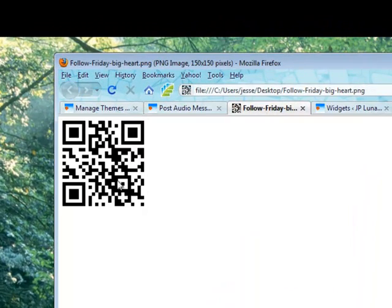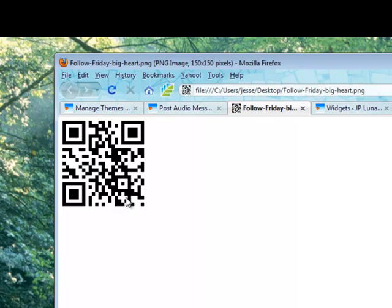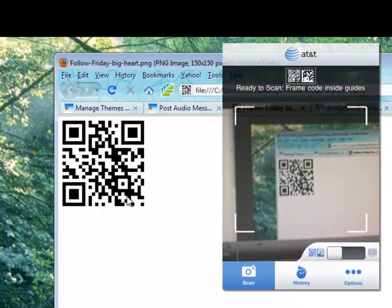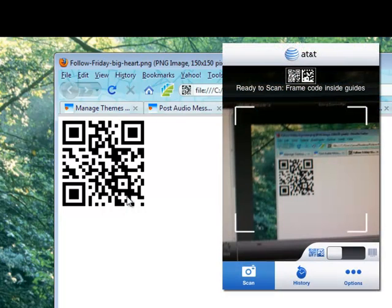A barcode is one type of code, this is a new type of code that you might start seeing on products, even billboards. They're starting to become pretty popular.